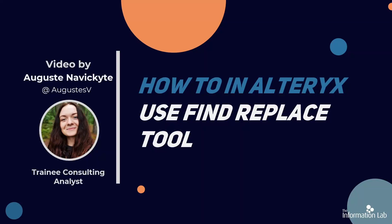Hi everyone, my name is Augusta and I am a member of the Data School's 23rd cohort at the Information Lab. In this video, I'm going to show you how to use a Find Replace tool in Alteryx. Before we start, please note that all links to the materials relevant to this video, including data sources, are in the description box below. Without further ado, let's get started.